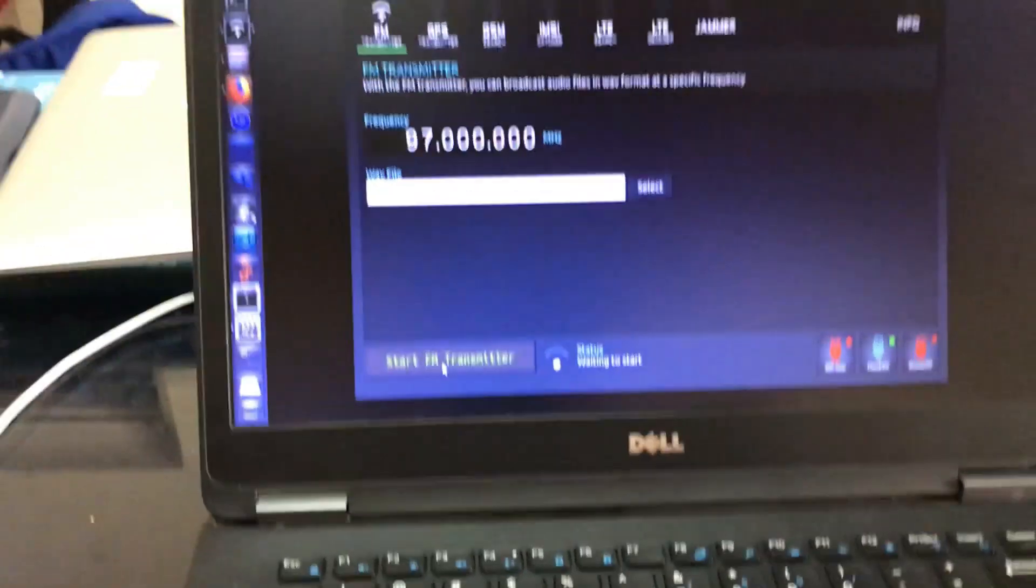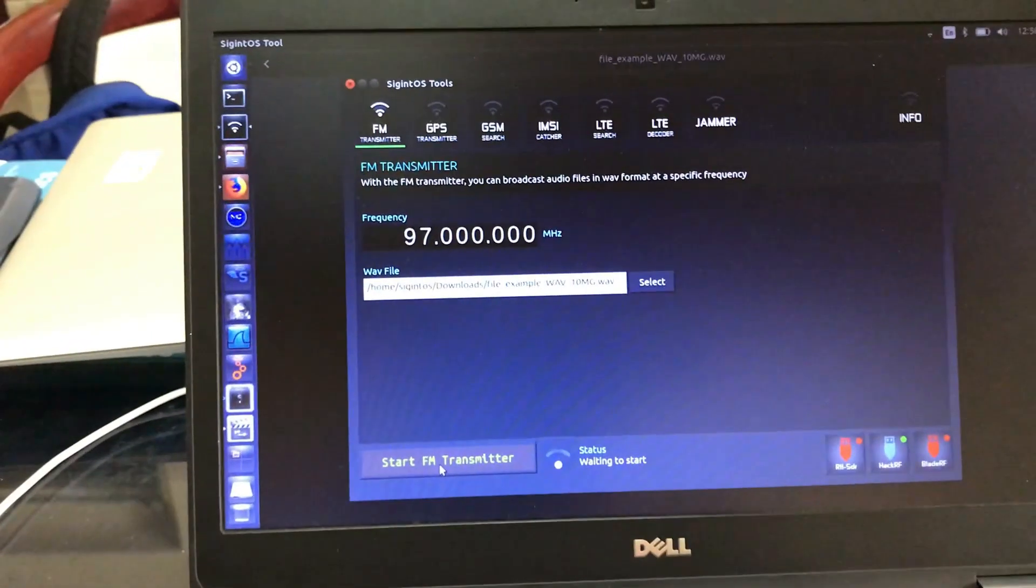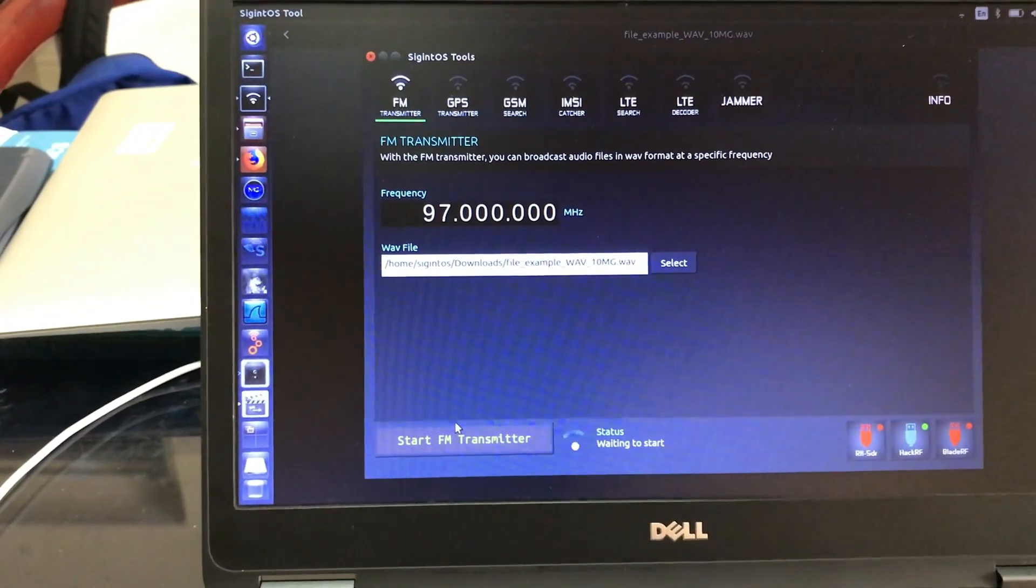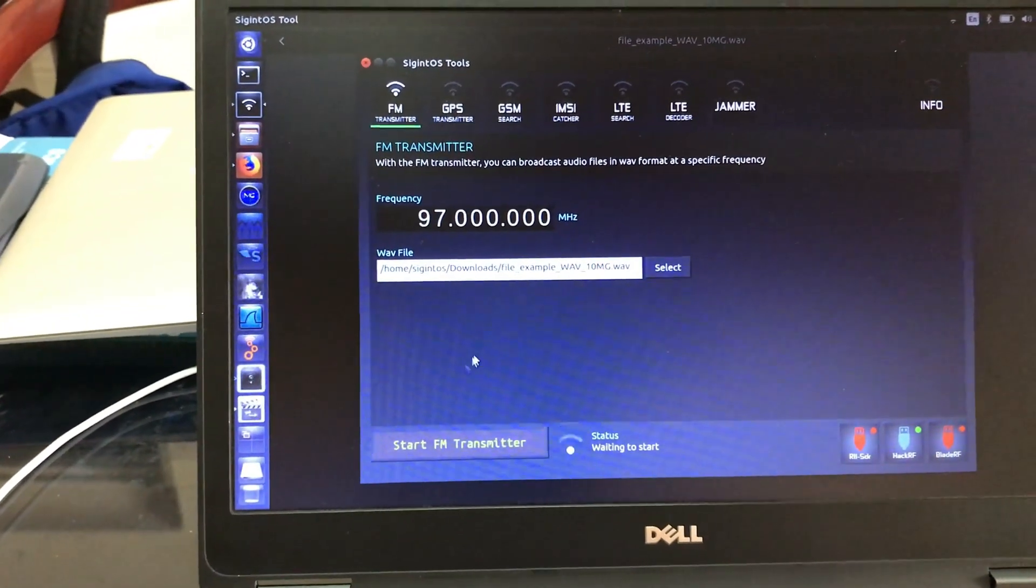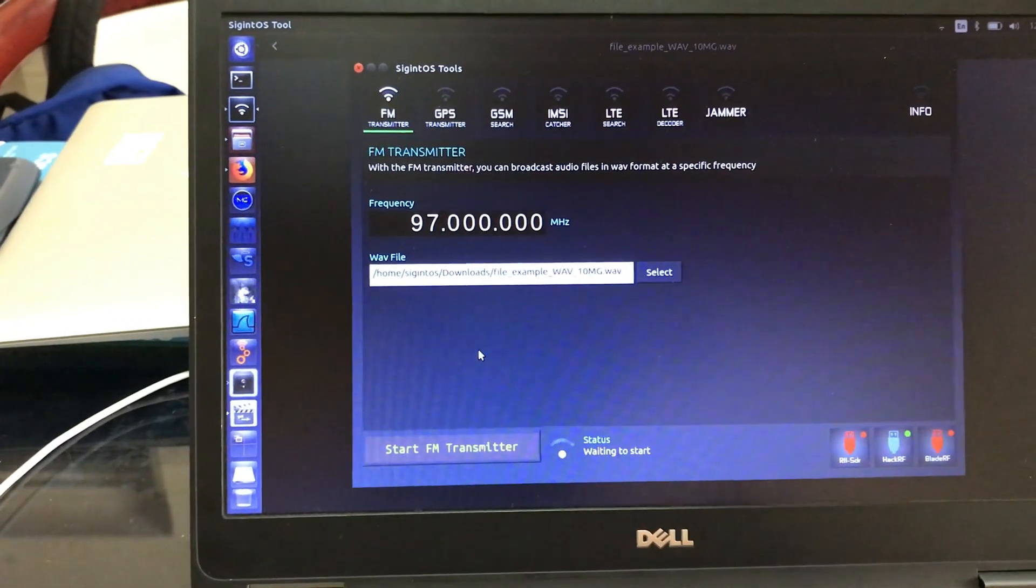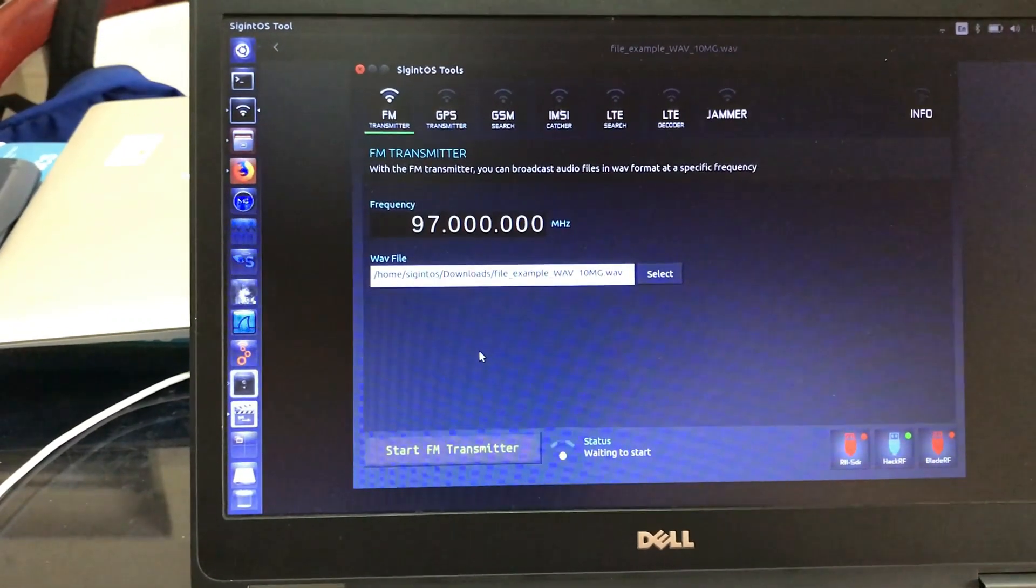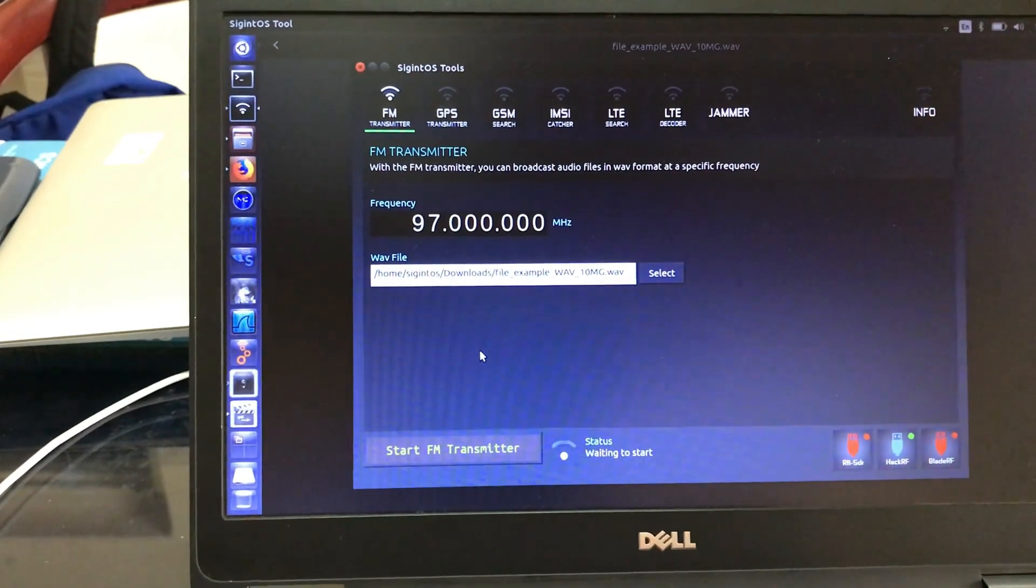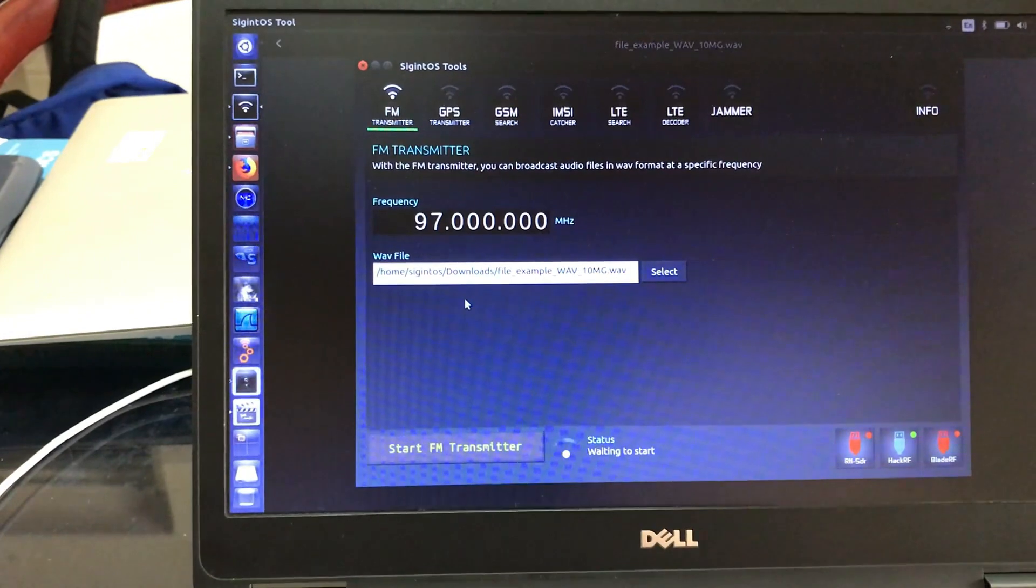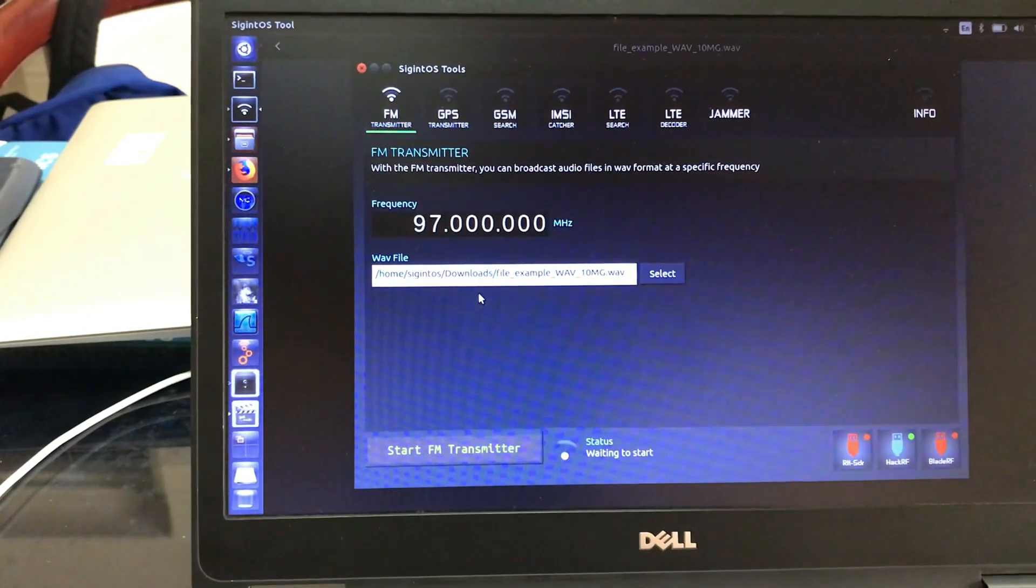I have downloaded a file which is a wave file and I'm using Signal Intelligence OS which is a Linux distribution specifically designed for software defined radios.